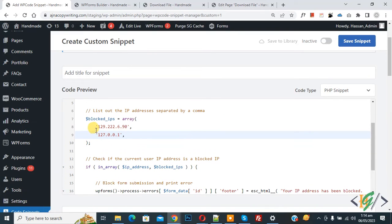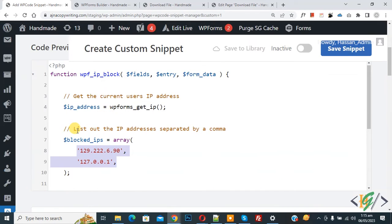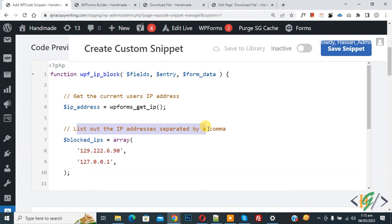You can add user IP here. Now in the code you see list out the IP addresses separated by a comma. You can add user IP here that you want to block from filling the form.